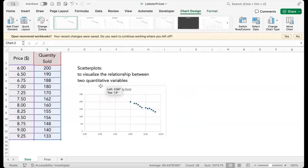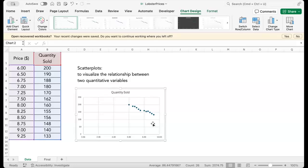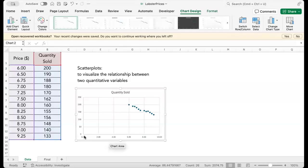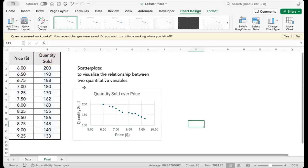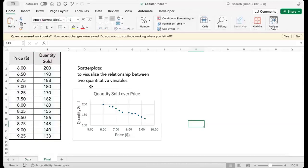And there we go. We have a scatter plot. You can modify the title, axes, and the font to make your scatter plot more appealing.